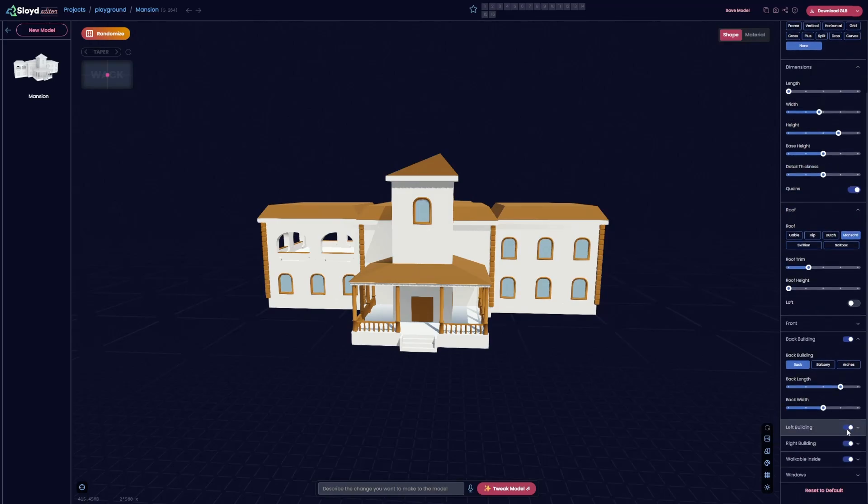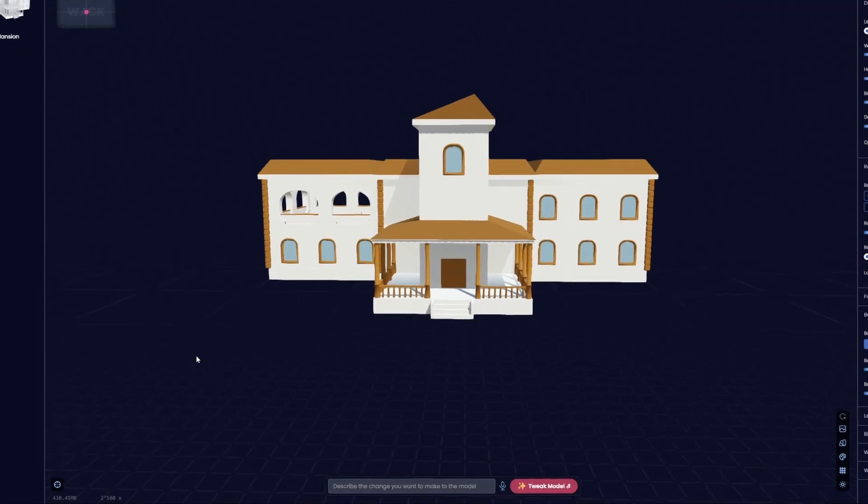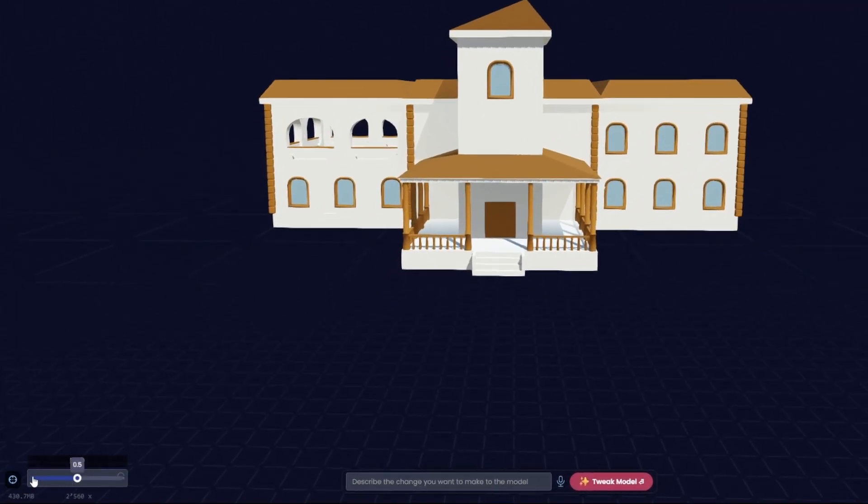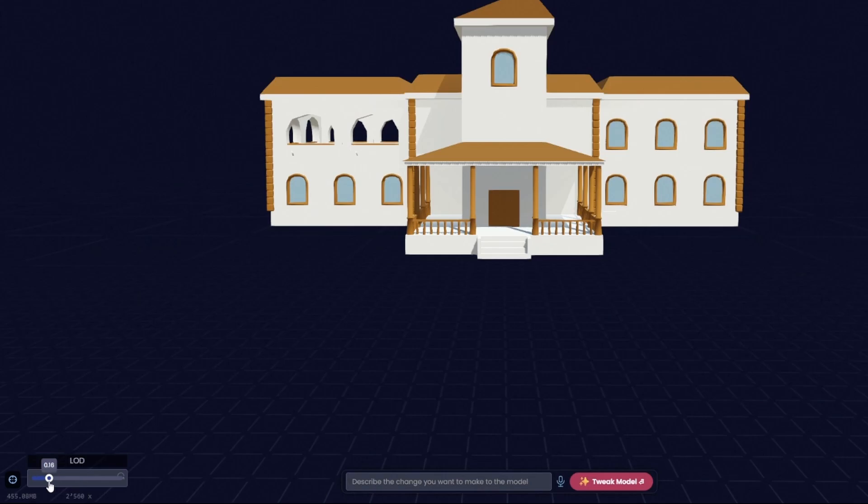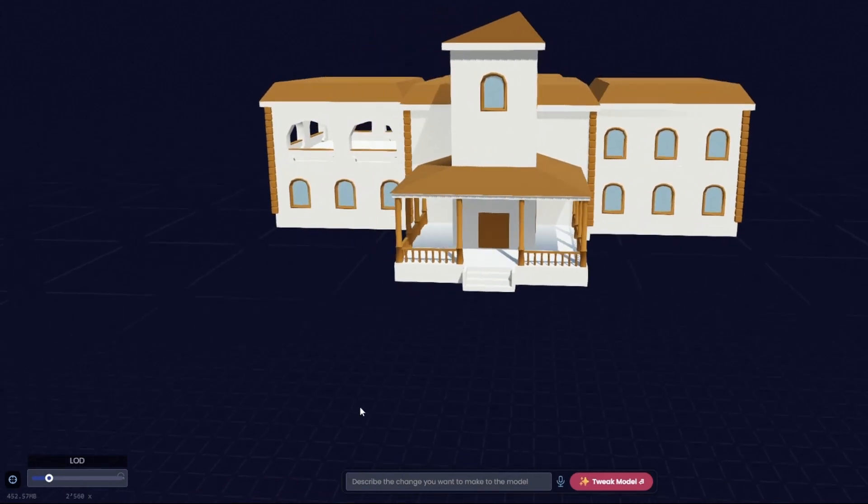You even get control over the LOD with this slider at the bottom left. This lets you create multiple LOD versions of a model for extra performance.